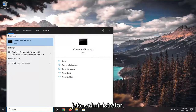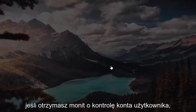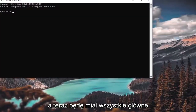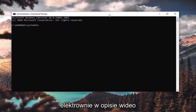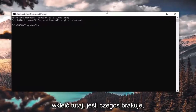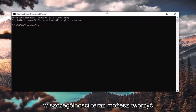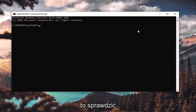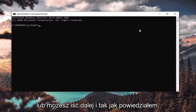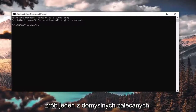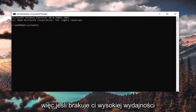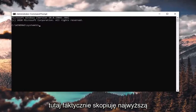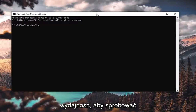Right-click on Command Prompt and select 'Run as administrator'. If you receive a User Account Control prompt, go ahead and select 'Yes'. I'm going to have all the main power plan commands in the description of the video. If you're missing any one in particular, you can create your own custom plans — I've made a tutorial about that fairly recently. Or you can use one of the default recommended ones from the description. If you're missing High Performance, just copy that command and paste it into the command prompt.